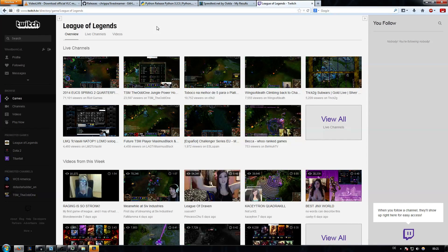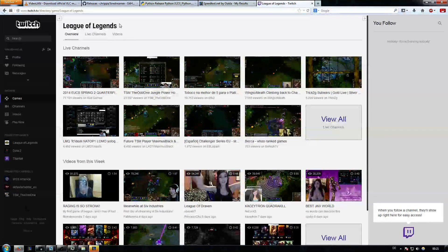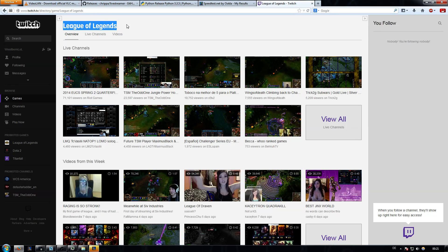Hey guys, it's Wespon here and this is a very quick tutorial on how to fix the lag, delay, or buffering on Twitch. Twitch has been having issues for about a year now and it's gotten to the point where I can't watch streams at all because every 5 seconds it starts to buffer, then buffers for 5 seconds, I watch for 5 seconds, and it buffers again. Very, very infuriating.